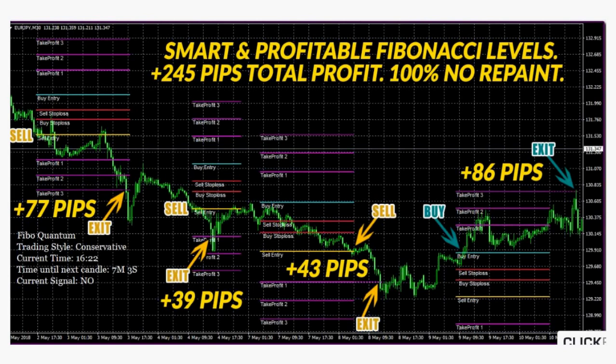Each set includes whether it is a buy or sell signal, the price entry level, three take profits, and one stop-loss.